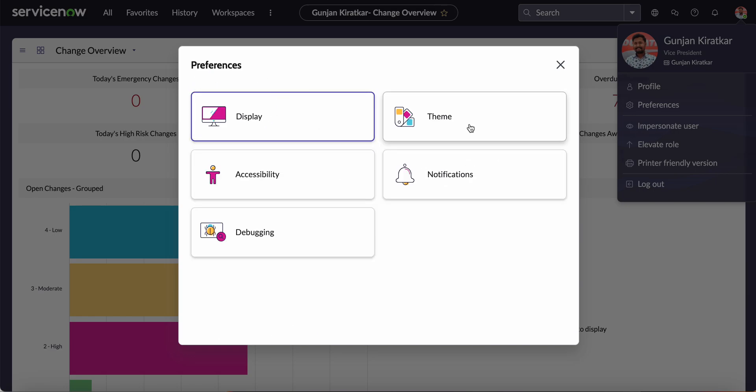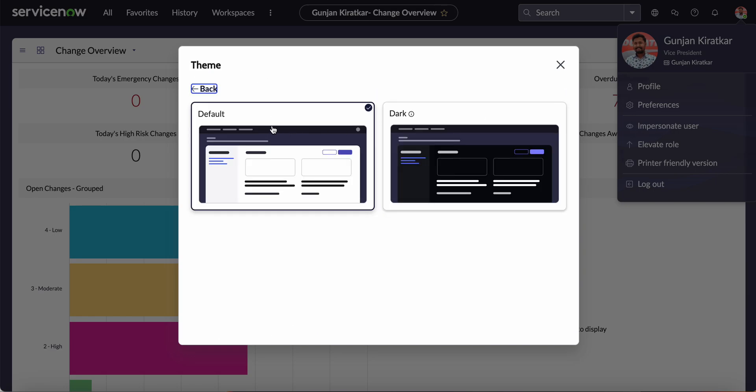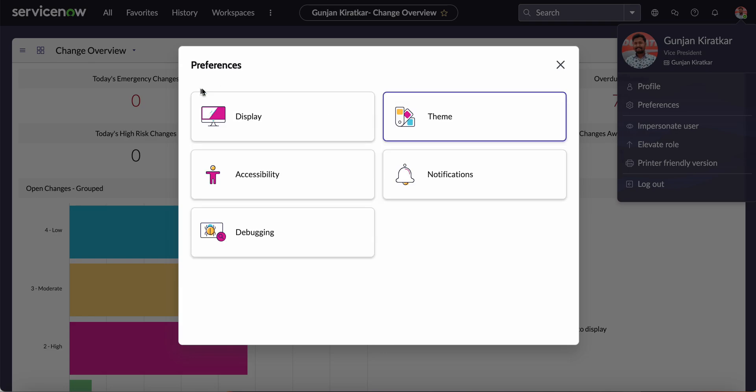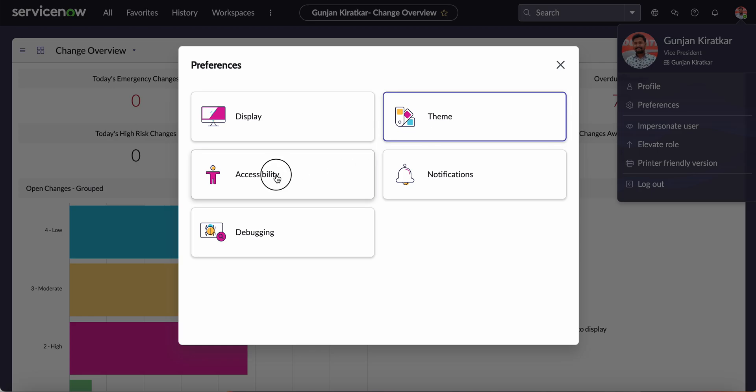If you go to Theme, there are two options: one is the default and the other one is the dark theme. You can choose between them.